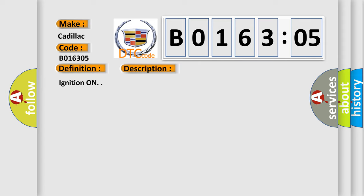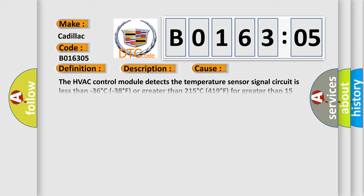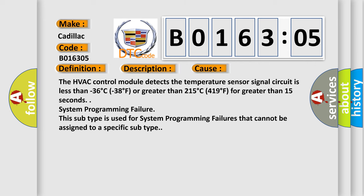Ignition on. This diagnostic error occurs most often in these cases: The HVAC control module detects the temperature sensor signal circuit is less than minus 36 degrees Celsius (minus 38 degrees Fahrenheit) or greater than 215 degrees Celsius (419 degrees Fahrenheit) for greater than 15 seconds. System programming failure.